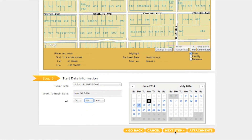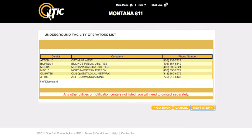When you are ready, click next step. This will take you to the underground facility operators list — a complete list of the utilities that will be notified as a result of your ticket. If there is a utility that you know to be missing from this list, it may be wise to return to the map it section and remap the area.